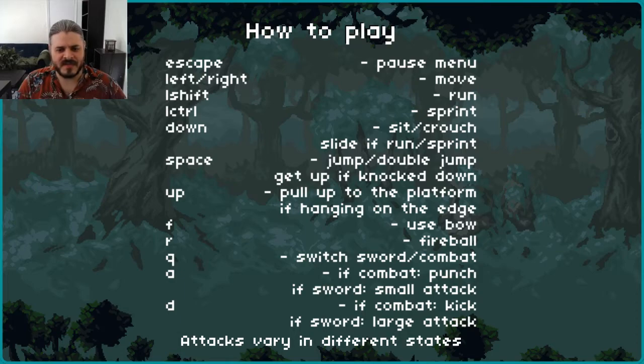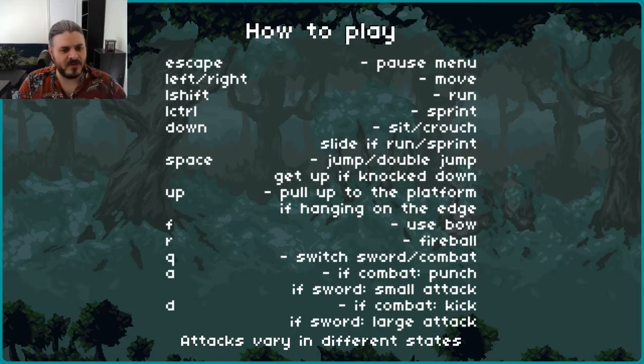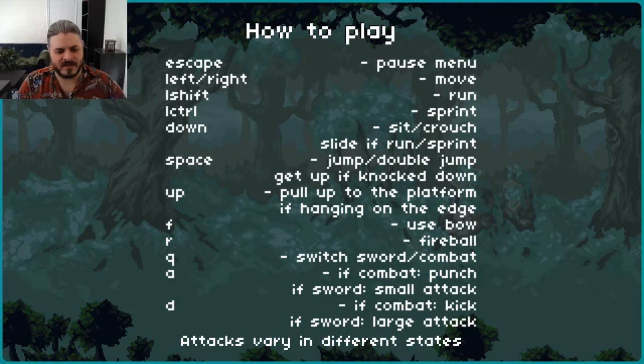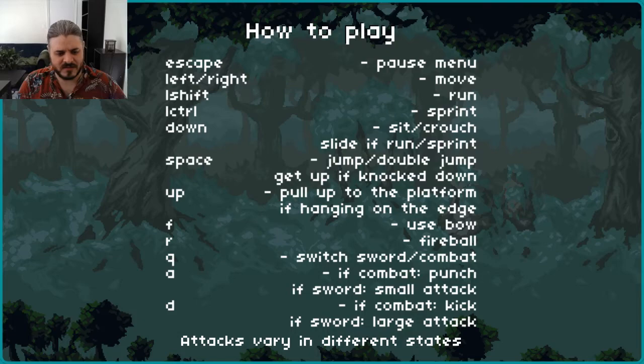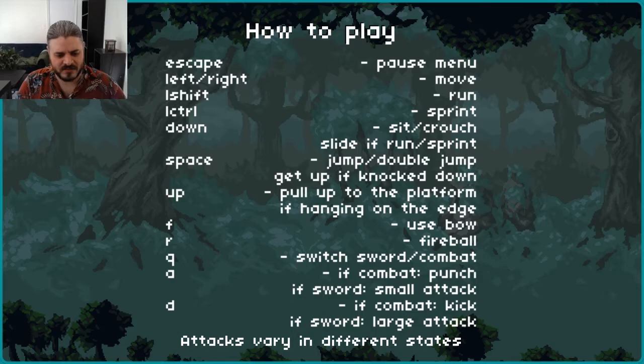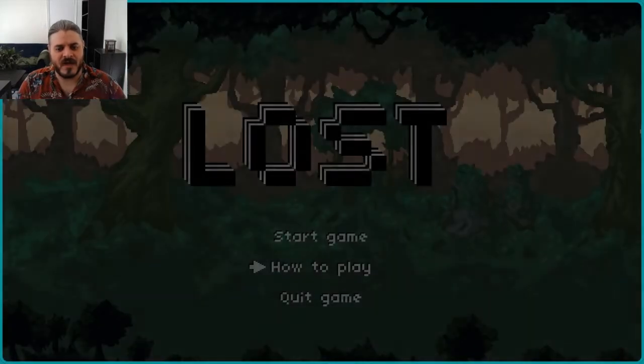Up, space, so space is jump, left control is, left shift is run. Let's just hope that WASD works. F is use bow, R is fireball, Q is switch, sword combat, if combat punch, if sword small attack. So he's got Q, A, and D.